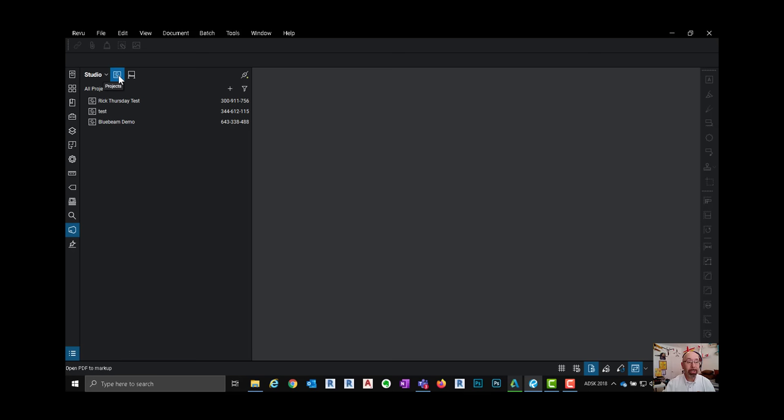Over here at the very top left hand side we can select projects and that gives me the ability to post these PDF files online for everyone to use. But I want to focus on sessions.